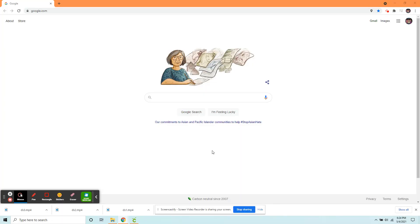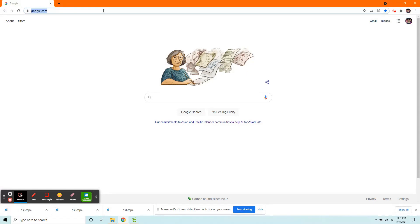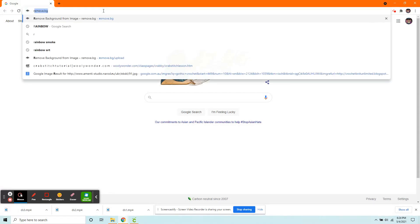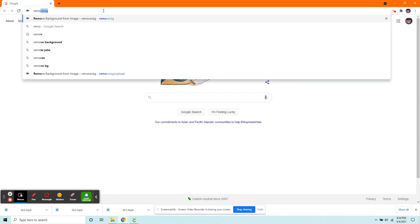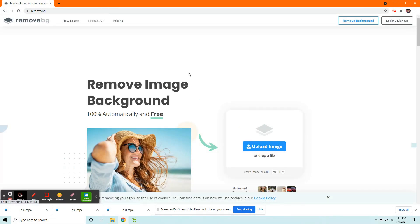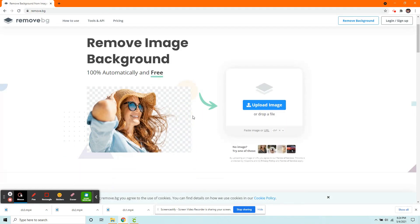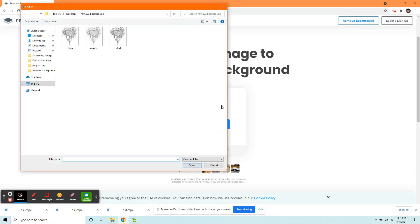For Method 2, we're going to be using a website called Remove.BG. So you're just going to open your browser, type in Remove.BG. And right here on the homepage, there's this Upload button. Click on that. Find your image.